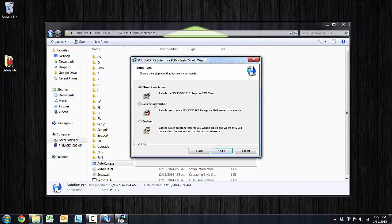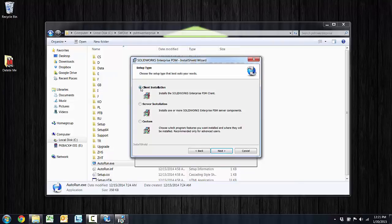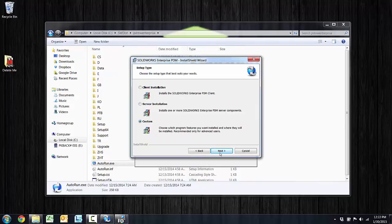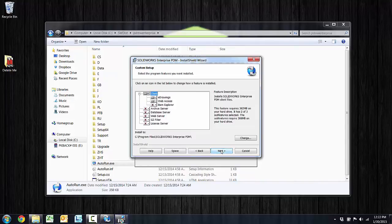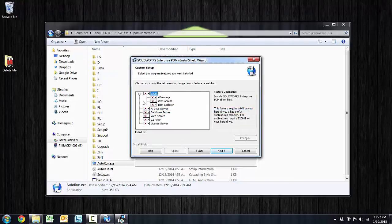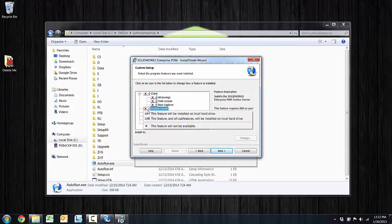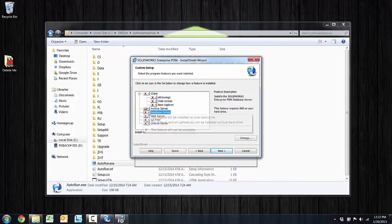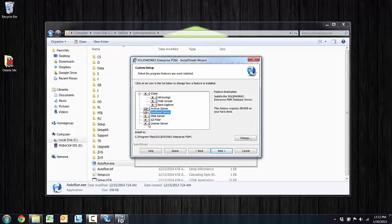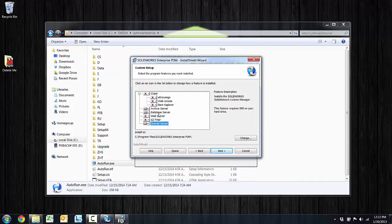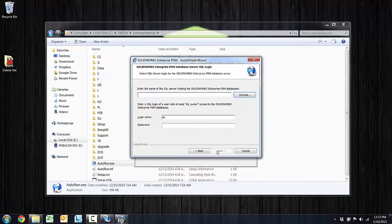And this really is the first section where we need to choose some specifics. The client installation, obviously that button, radio button, would simplify just installing the client. Likewise, we could simplify installing the server by going here. I'd like to open up the custom so that we can look at the different components. I'm going to install the client separately for a different video, so we'll go ahead and X that off the list. The two required, three required rather, components are the archive server, the database server, and starting in 2015, the license server. So don't get in too big of a hurry here. We do need to get that up and running. I'll click next.